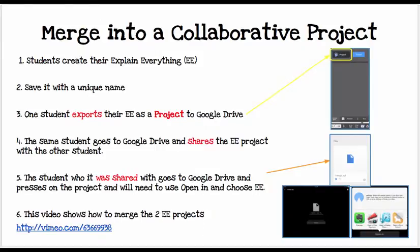Students create their project, save it with a unique name, and one student exports their Explain Everything project to Google Drive. That student then goes to Google Drive and shares the project with the other student, and the other student does the same. Then you use Open In within Google Drive to choose Explain Everything. There's a video link that will explain more.